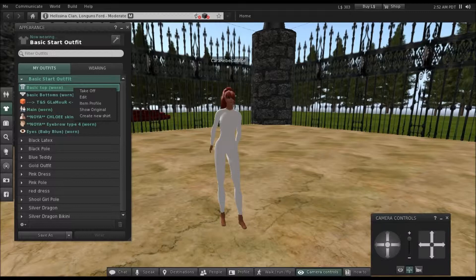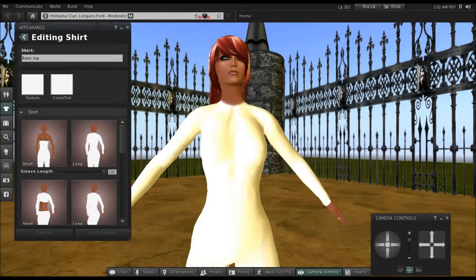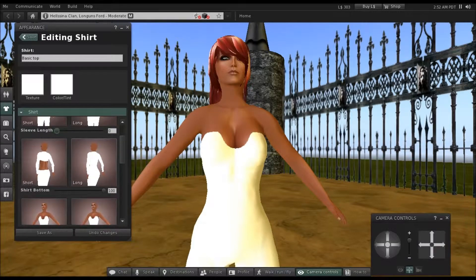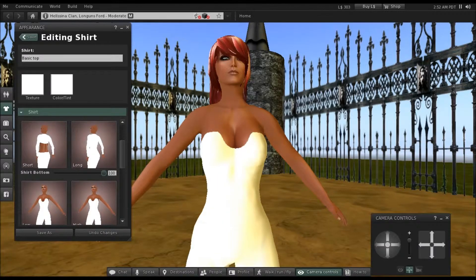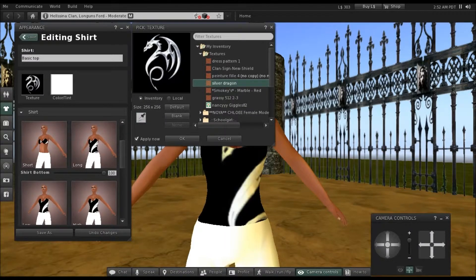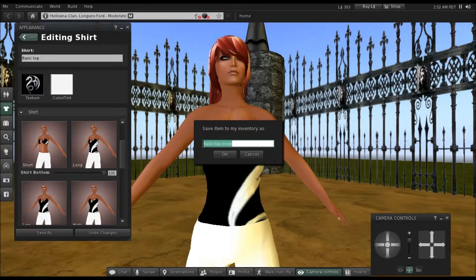Click on the basic top, right-click to get the little menu, and click Edit. Now you'll go into the editing shirt. Mess around with the top until you find the one that you like. This time you're not going to adjust the bottom — you're going to leave it as it is. We're going to change the texture to Silver Dragon, or whatever texture you're using, and click OK.